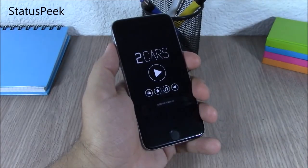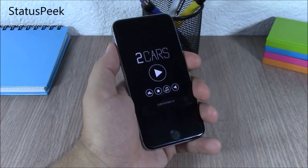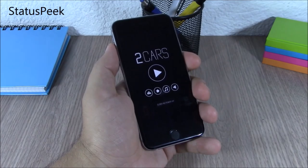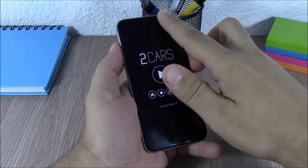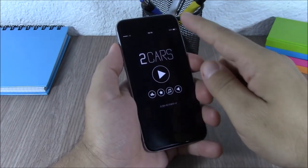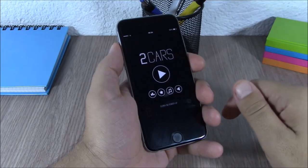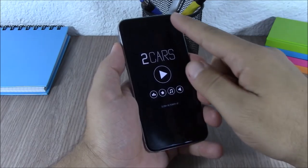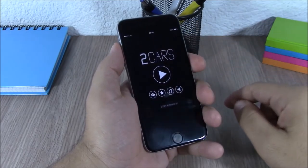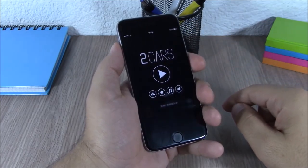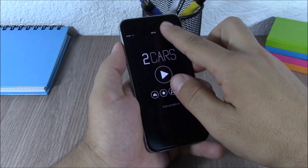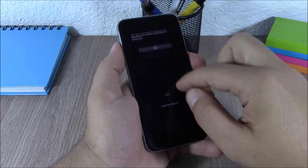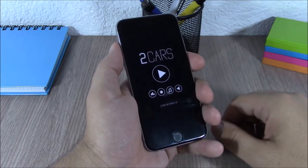Status Speak. This tweak allows you to take a quick look at the status bar when you're in full screen mode. All you have to do is swipe from the top of your device. If you want to open the notification center, you just swipe twice and it will open.